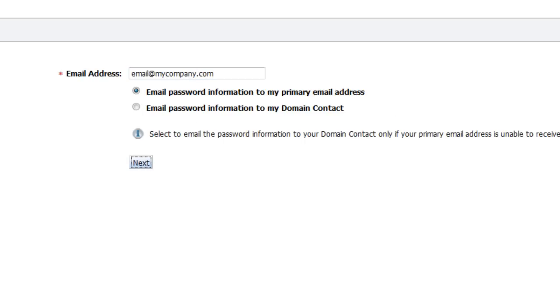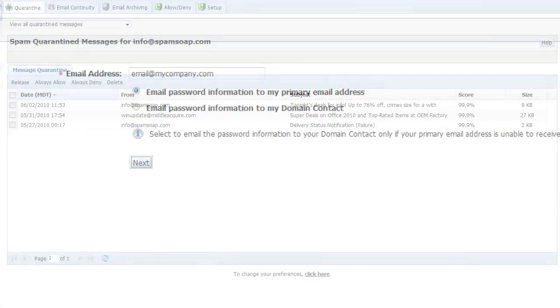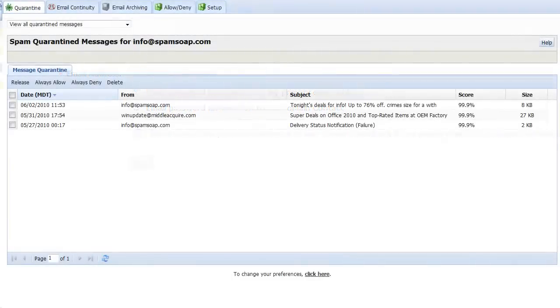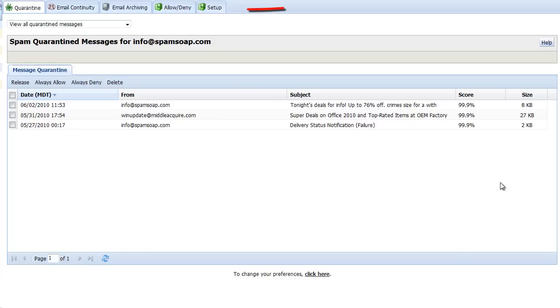Whether logging in manually or gaining access through the SQR, you now have access to all user sections of the console, including message continuity and message archiving. For more information about using these products, please refer to the relevant tutorials.